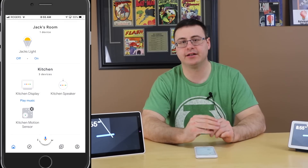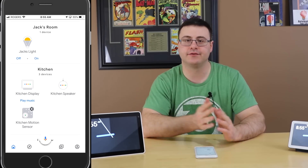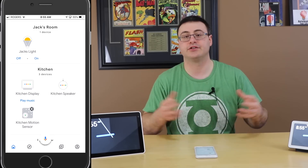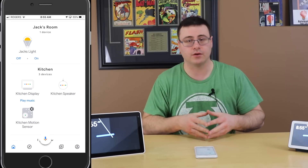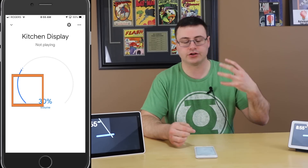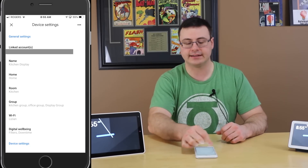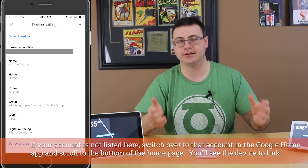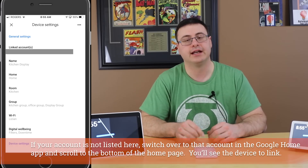First, make sure personal results is turned on and that you've set up voice match. If you have multiple people in your home who want to access their own contacts, each person will need to do this on their own account and be voice matched. Go into device settings — tap the gear in the top right — and you'll see a linked account list. Make sure your account is listed there as a linked account.